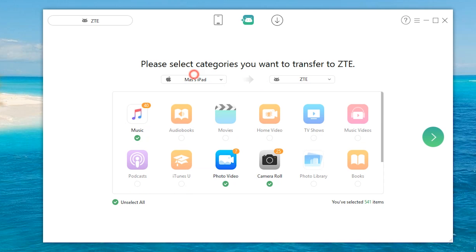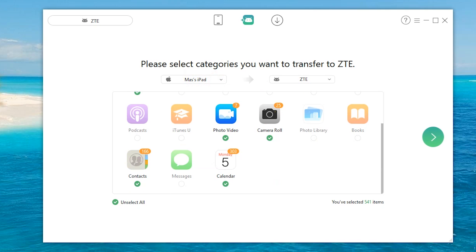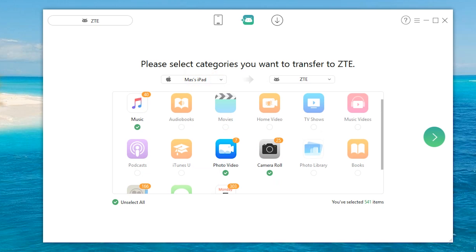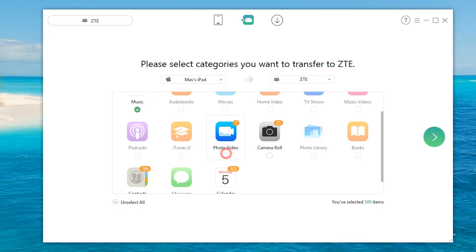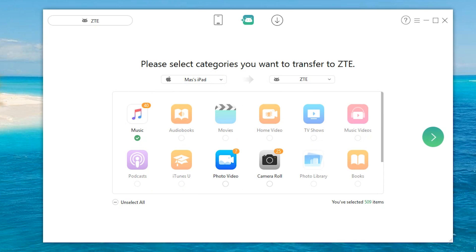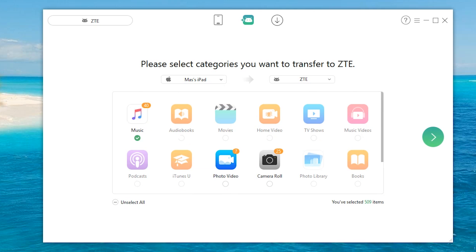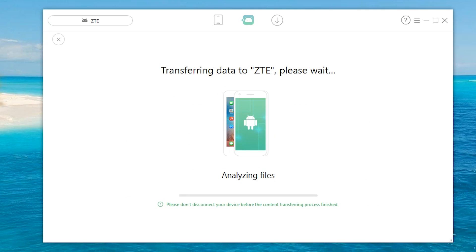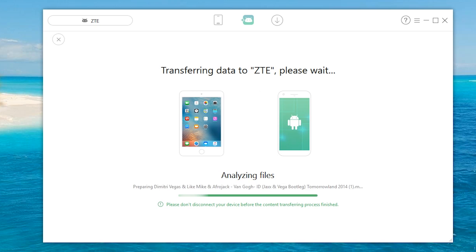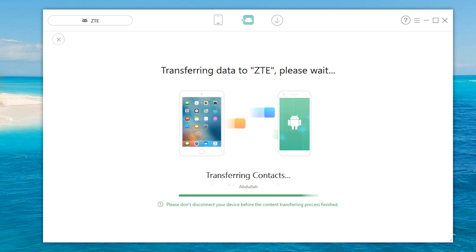So let's say we want to transfer, in this case we have our calendar, contacts. I don't want to transfer camera roll just yet. Photo, video, and of course music. So I'm gonna do that right now. I'm gonna simply hit the next button.